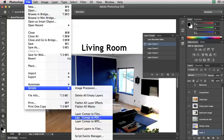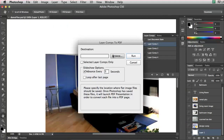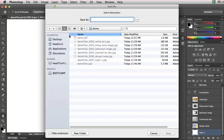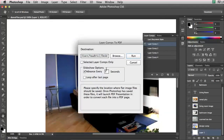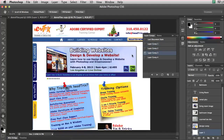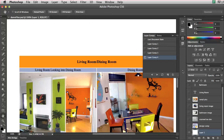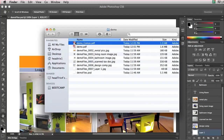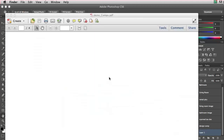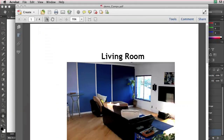I click Browse to choose where I want to save the PDF. I'll go into my demo folder and call it demo comps.pdf. Click Save. I'll advance the slide every two seconds so it goes a little quicker, and I can loop back to the beginning after the last page. I'll click Run. It exports all of my layer comps and lets me know when it's done. If I open the demo folder, I see demo comps.pdf. Double-click, Acrobat asks to put it in full screen mode — I say yes — and there you have the presentation.